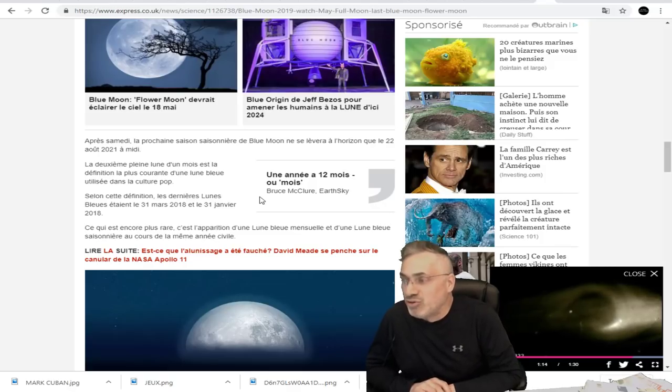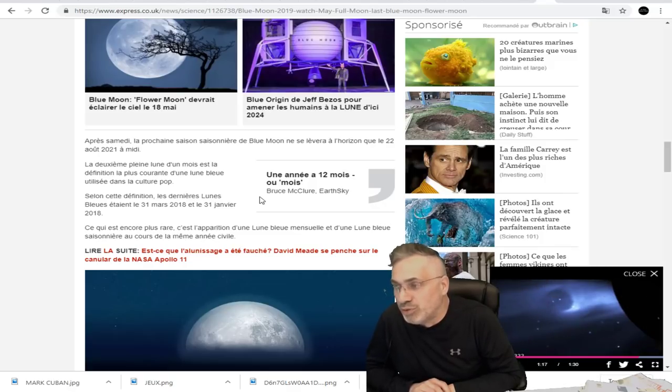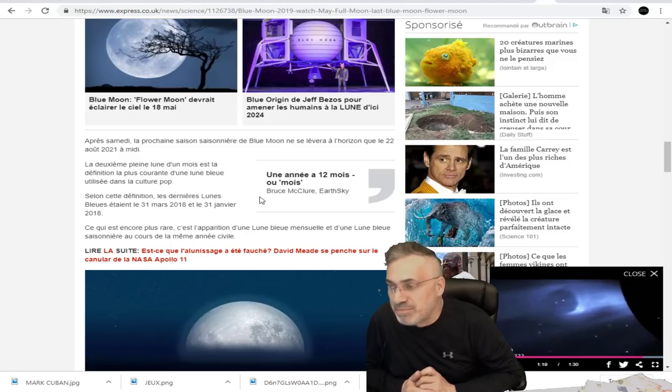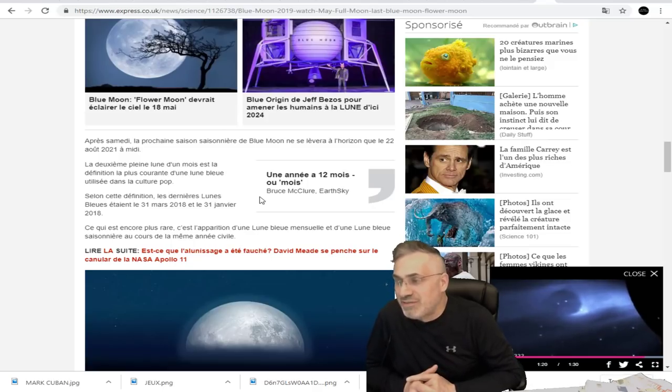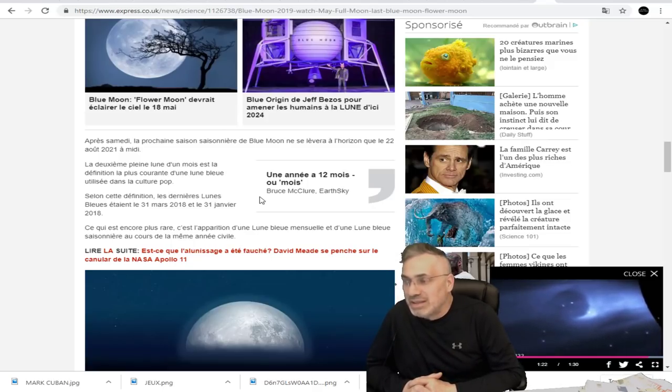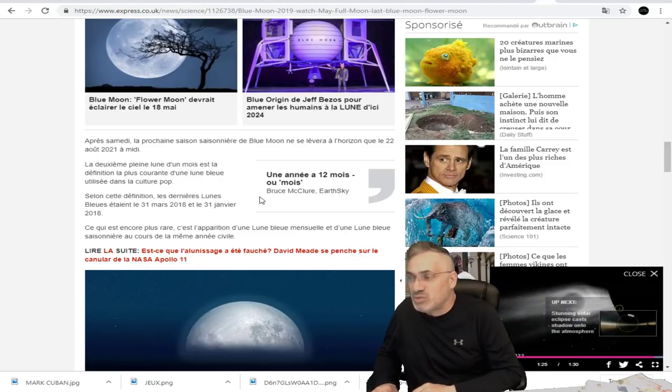La deuxième pleine lune d'un mois est la définition la plus courante d'une lune bleue utilisée dans la culture pop. Selon cette définition, les dernières lunes bleues étant le 31 mars 2018 et le 31 janvier 2018.